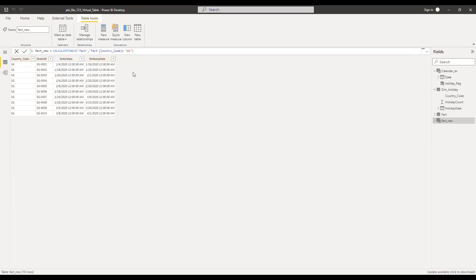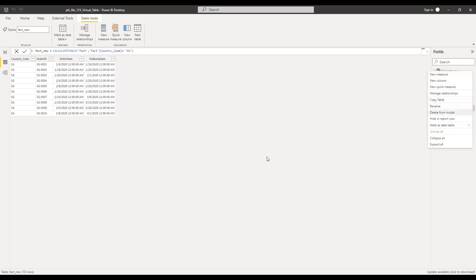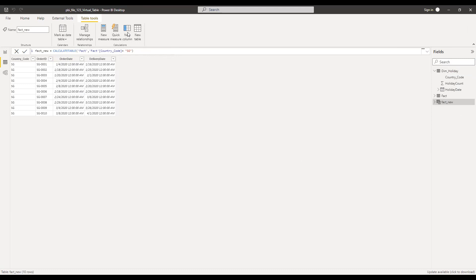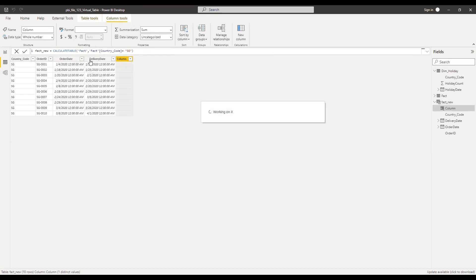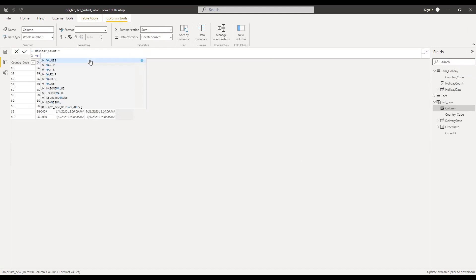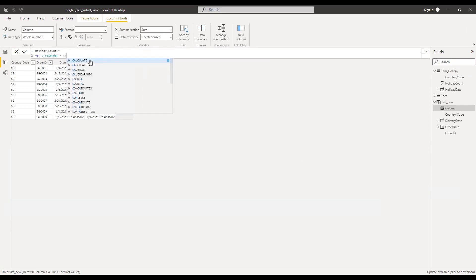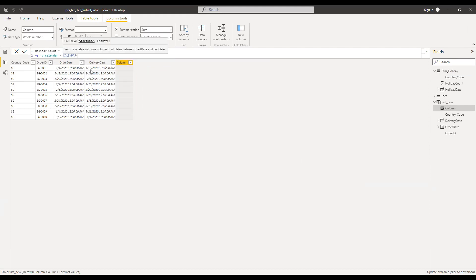Now assume that I want to calculate the count of holidays between two dates — order date and delivery date — counting only public holidays, or bank holidays. I'll click on new column and name it HolidayCount. I need to create a variable: VAR v_calendar. What I'm doing here is creating a virtual calendar and then passing it to this variable, where the start date is my order date and the end date is the delivery date.